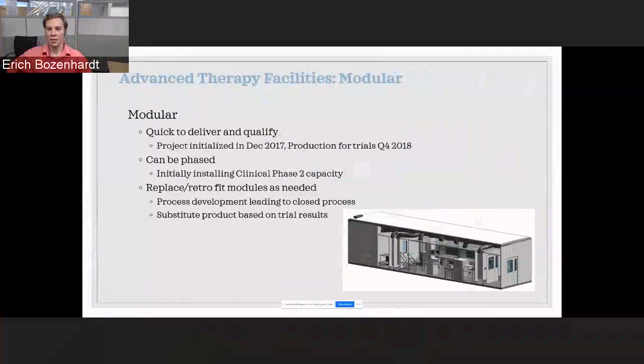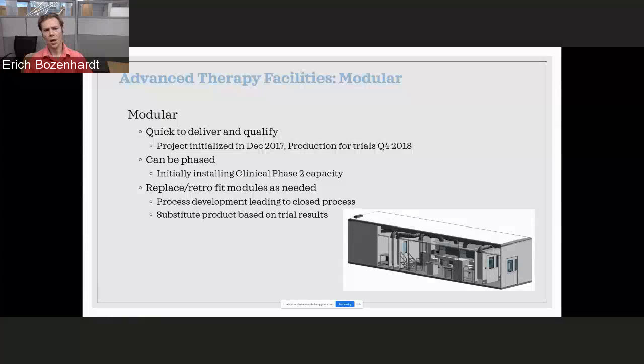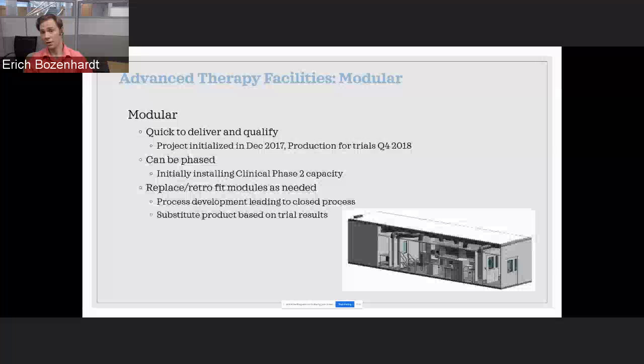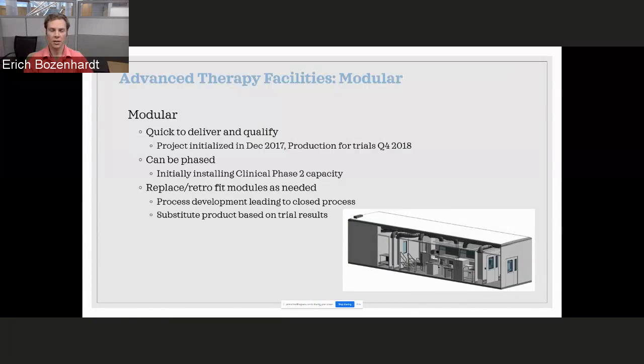So that's where we come into the idea of modularity on facilities. We're working with standard size modules, standard configurations. So they're quick to deliver. And that can be added in phases as the need changes or the scale changes. We did one project where we started in December 2017, and we were able to get the facility designed, built, and qualified to start trials in Q4 2018. That's what modularity does. It enabled us to go quickly, but still deliver a high-quality facility.